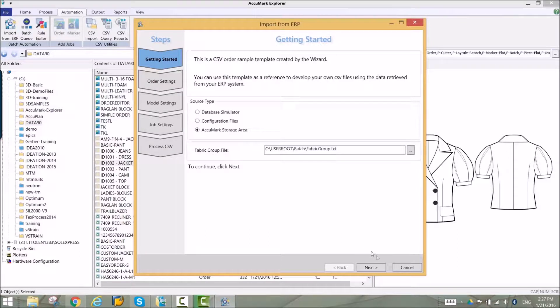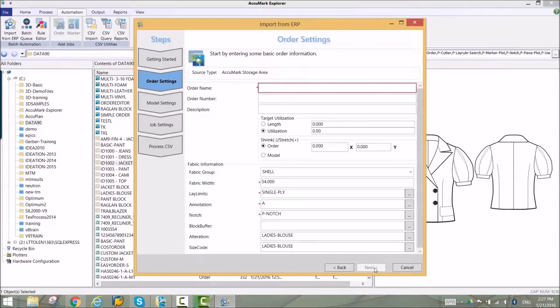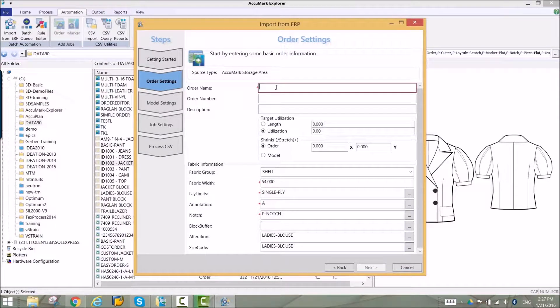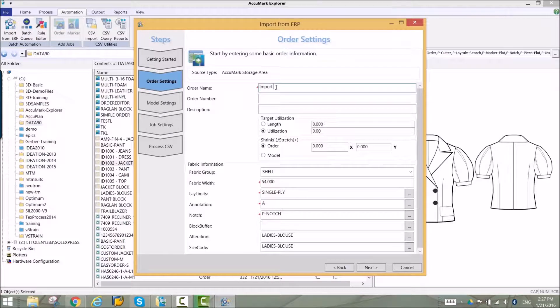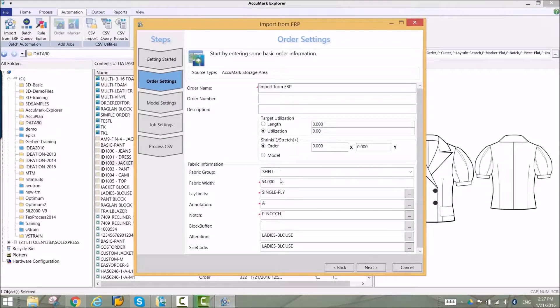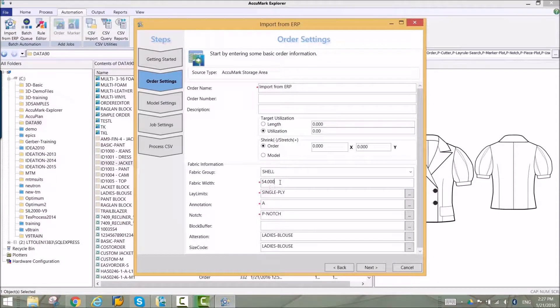Begin the process by entering basic order information. Parameter tables and other information such as target utilization and shrinkage values can be added to the order. Acumark data items can be selected based on fabric groups making order entry fast and easy.